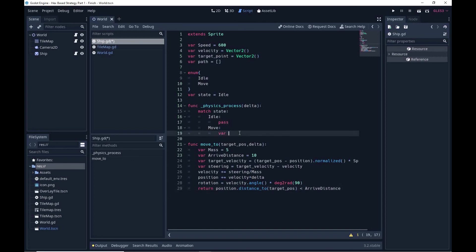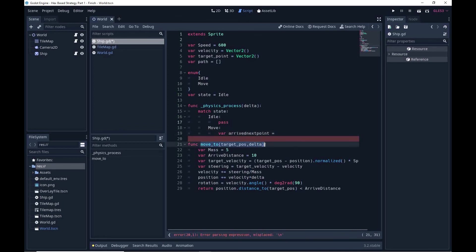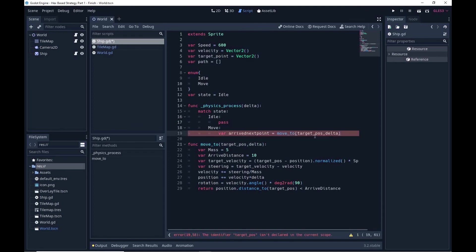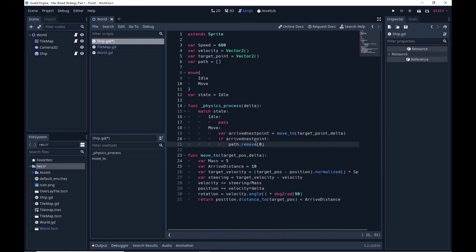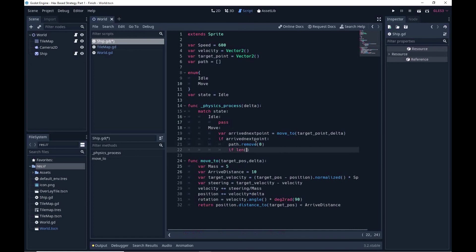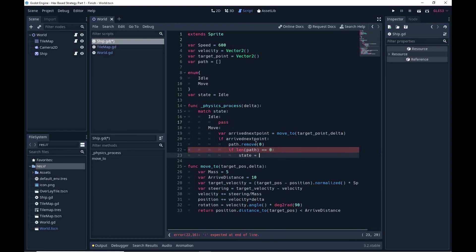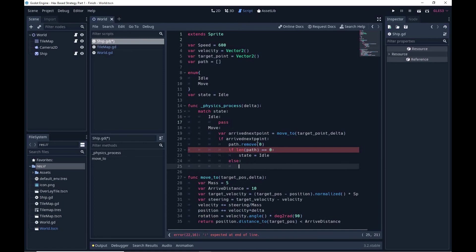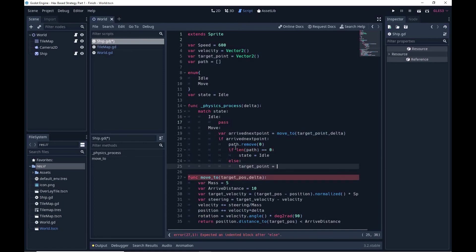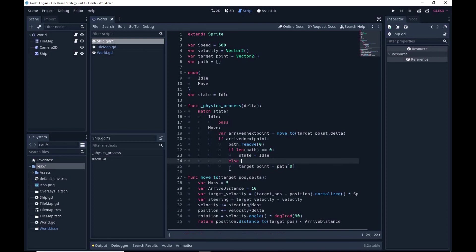We have a variable called arrived_at_next_point which calls that move function. It returns true if we've arrived at the next point, false otherwise. In the move state: if arrived_at_next_point, we remove that goal from the path and go to the next position. We also check if path.length() is zero — if there are no places left to go, we've finished and reset the state to idle. Otherwise we get a new target_point set to path[0]. This code moves the ship until it reaches its target, then strikes that entry from the path and goes to the next until all positions are visited.